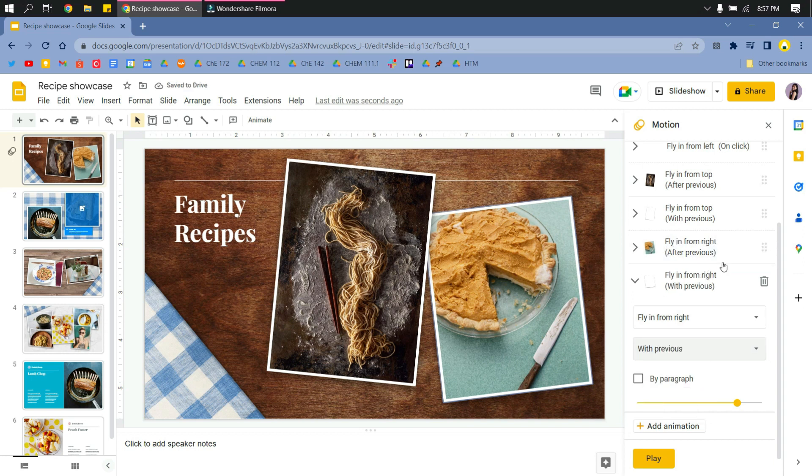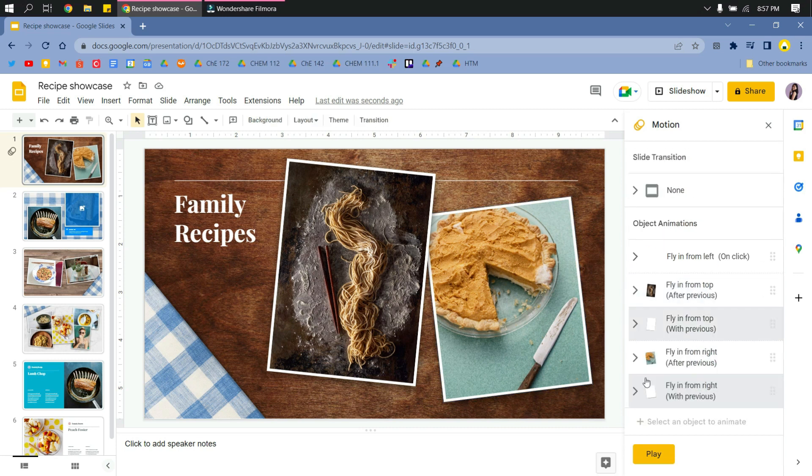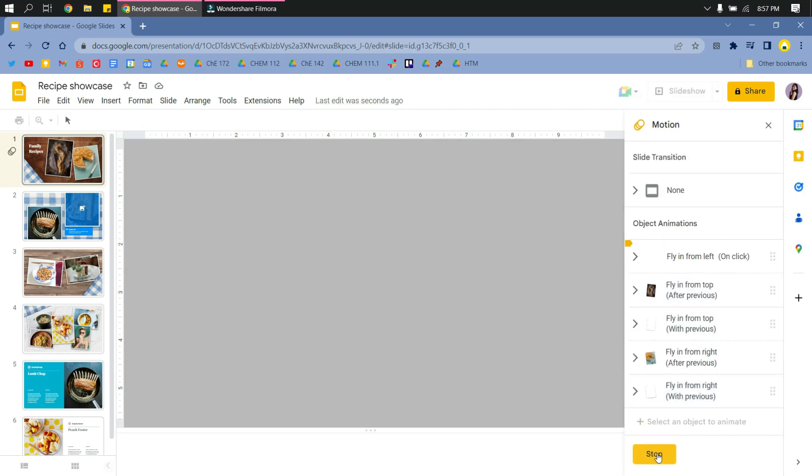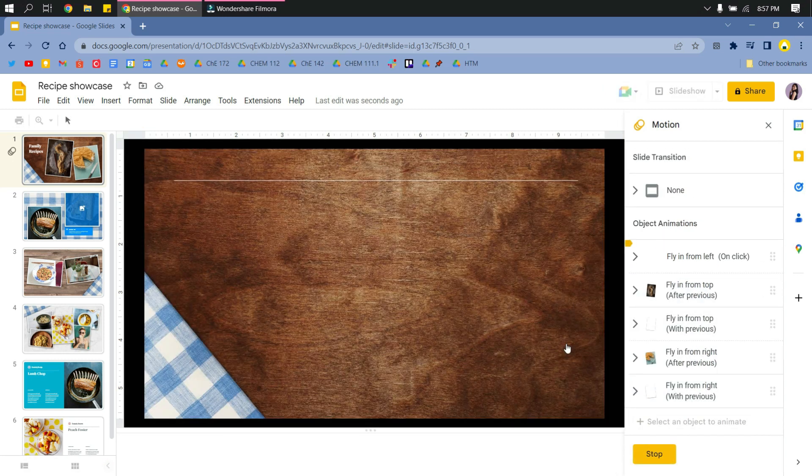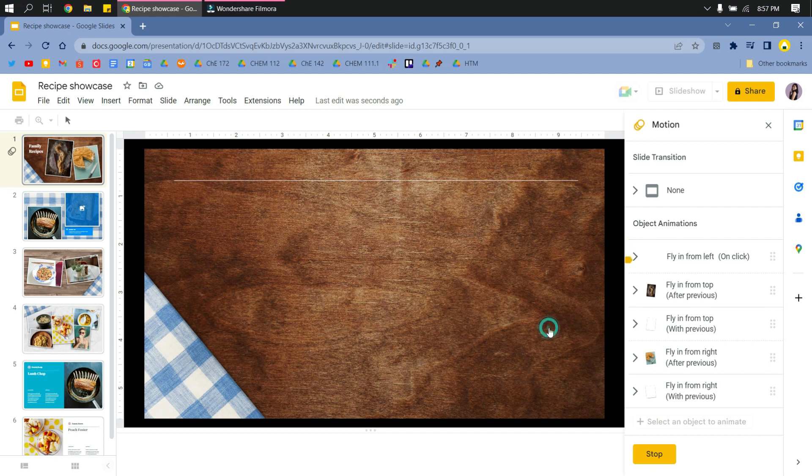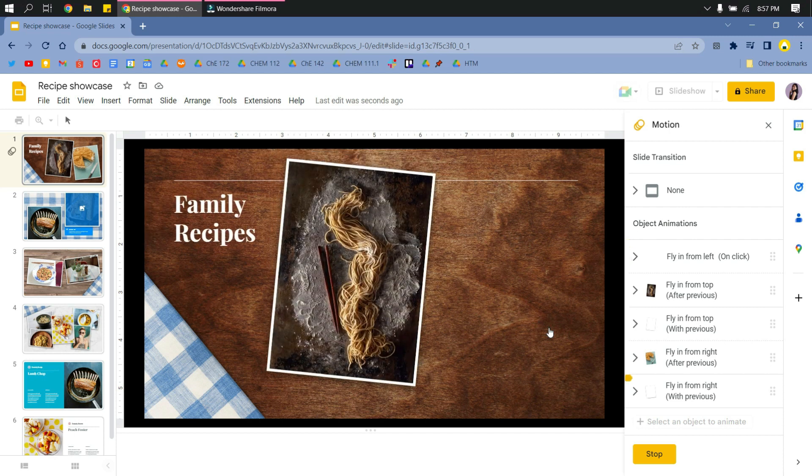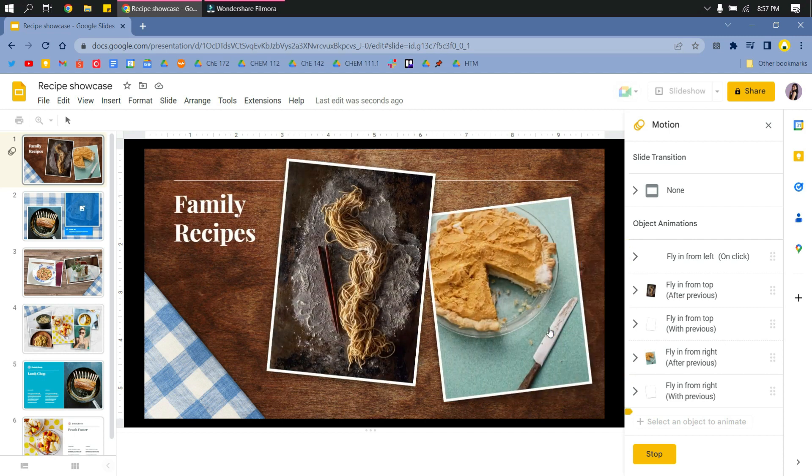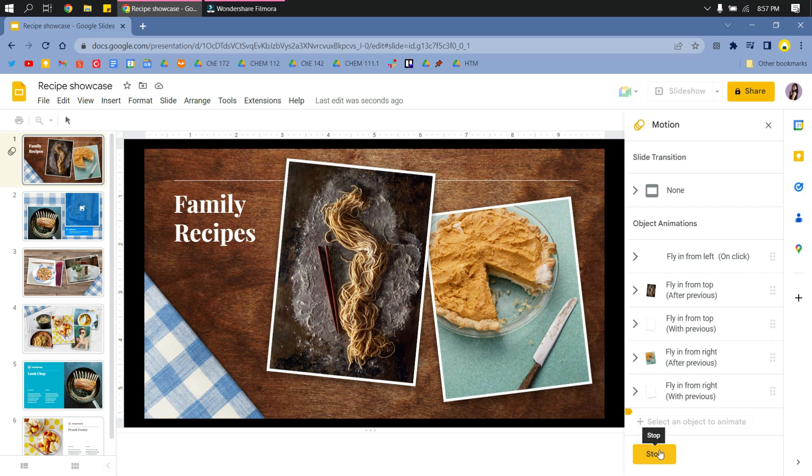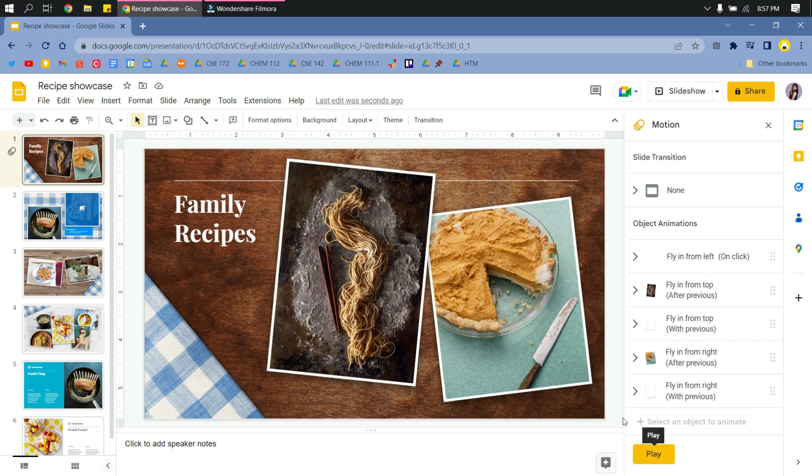As you can see, this is the final product. I don't have to click for the next animations to play.